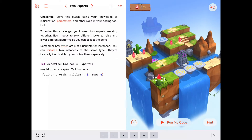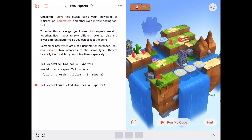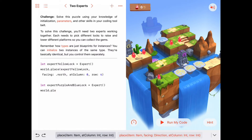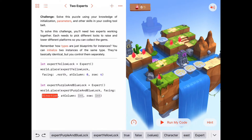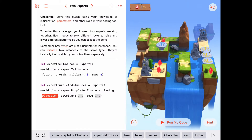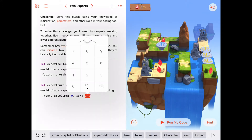Alright, let's place another expert. We'll say let expertPurpleAndBlueLock, equals an instance of Expert, so now we have two experts initialized. We'll say world.place and the item is expertPurpleAndBlueLock. If the first one is facing north, this one we want facing down the row, so something like west — but I doubt that's right, we'll fix it. The location is column zero, row zero.